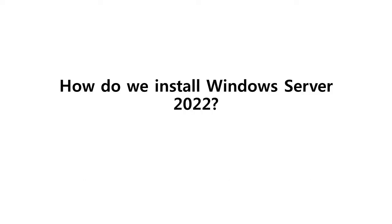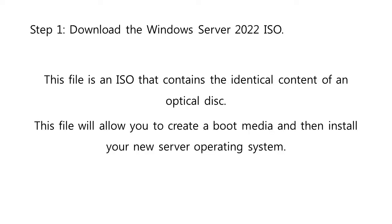So, how do we install Windows Server 2022? To install Windows Server 2022, just follow the following steps. Step 1: Download the Windows Server 2022 ISO. This file is an ISO that contains the identical content of an optical disk. This file will allow you to create a boot media and then install your new server operating system.